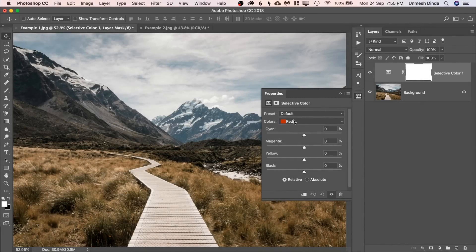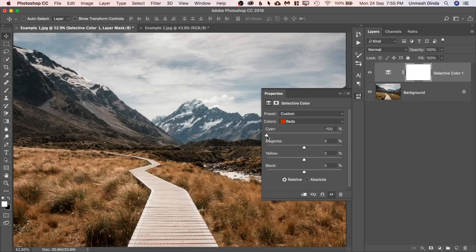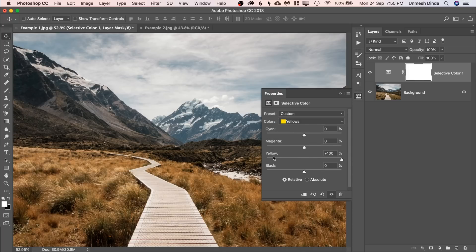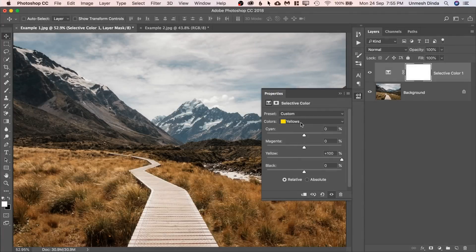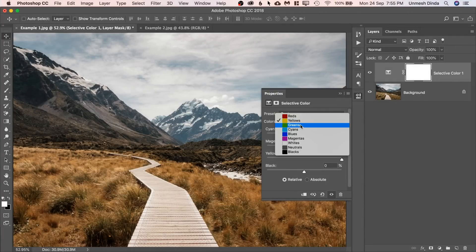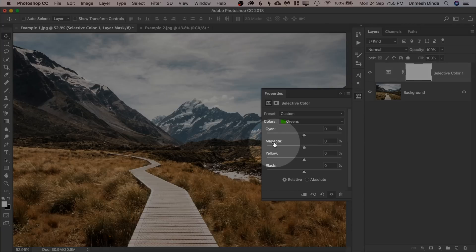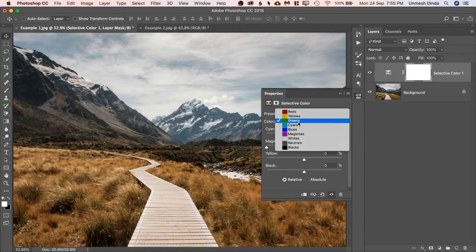So we would choose red and decrease the cyan, which means increasing the reds. Then we would go to yellows and increase the yellows because yellow is right there. Then we would move to greens and increase the green, but there is no green, but the opposite of green is magenta. So let's decrease the magenta.